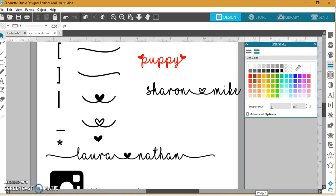But as always, don't forget to like and subscribe to my channel. Hope you guys found this helpful, and comment below if there are any other fonts that you guys have in your repertoire that you love and want to share with me.